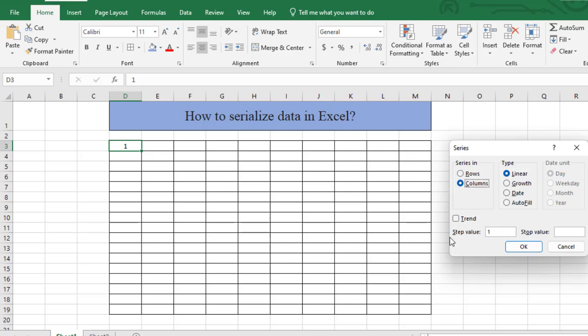And from here, step value 1, that means the value of first series is 1, and stop value.